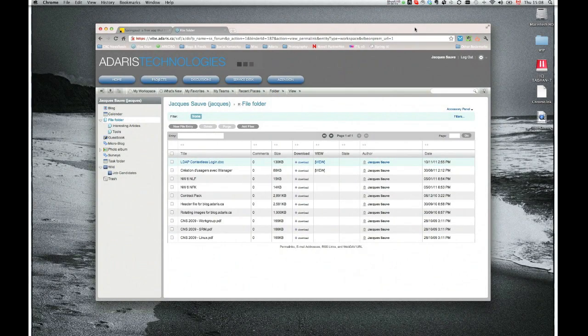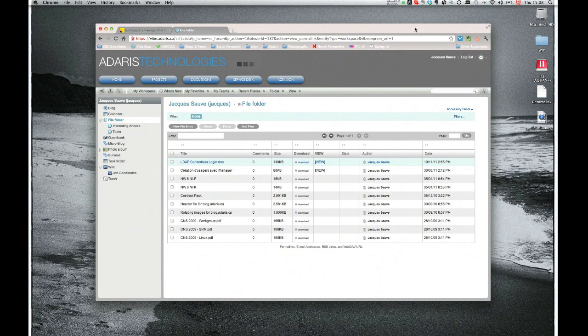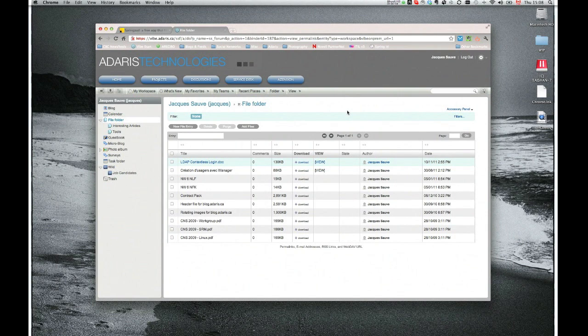Hi, everyone. Thanks for checking out our short demo of file management within Vibe 3.2 and some of the really cool stuff that's coming out.